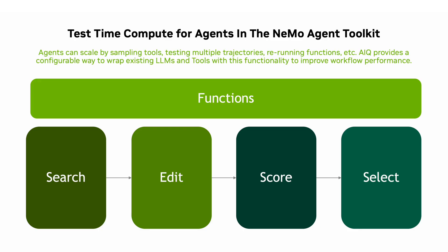When we have an agent or a tool that an agent uses, often developers want to be able to scale that at runtime to do multiple things or search multiple trajectories in order to get the right answer. We call this search. And this inherently gives any Nemo Agent Toolkit function the ability to execute multiple times with different configurations in order to retrieve a result.